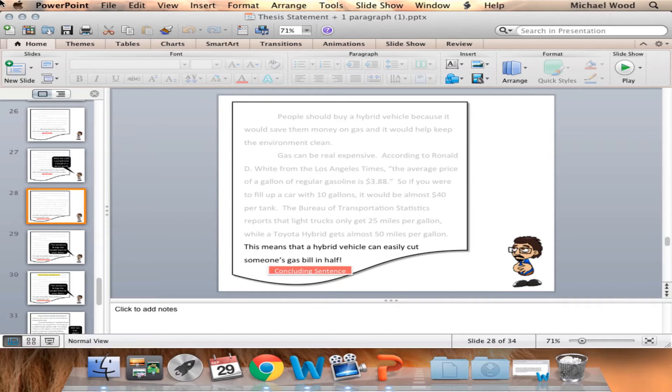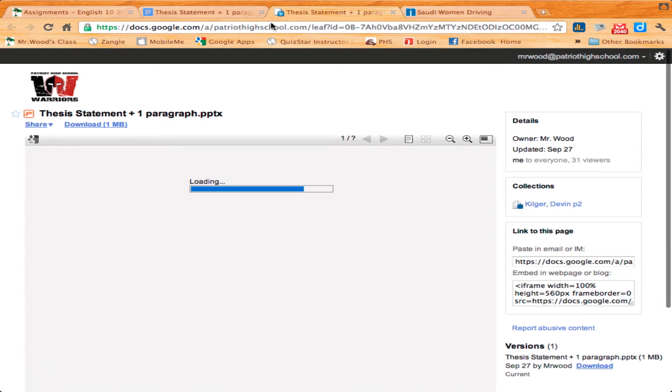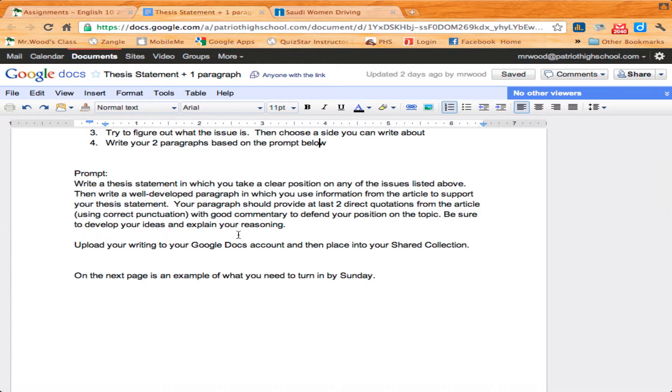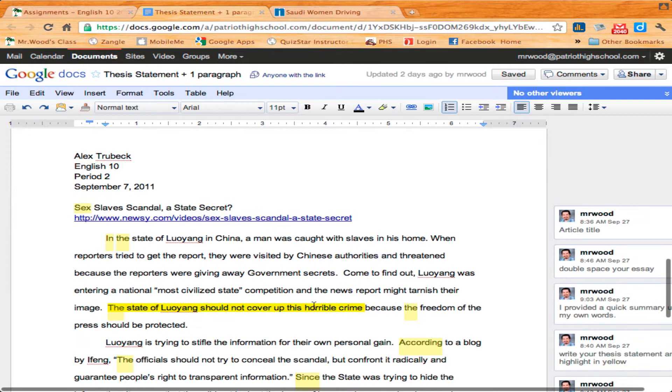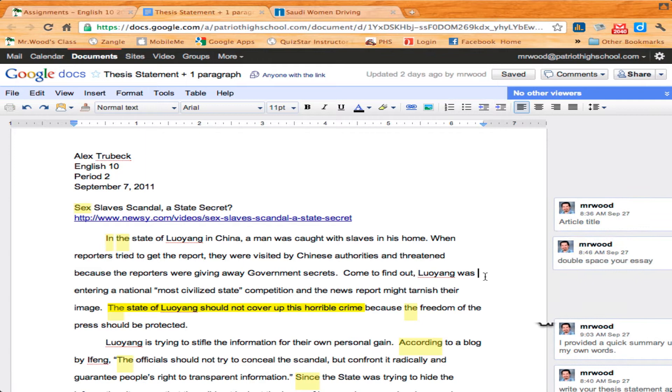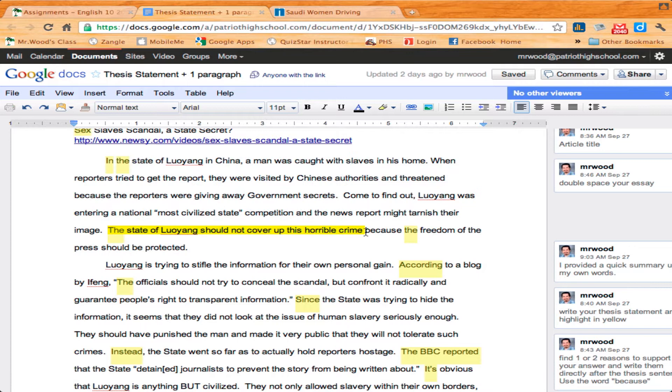All right, so once you've done the tutorial, then you're going to read and review an article from Newsy.com. We'll do that in a minute. Try to figure out what the issue is, choose a side, and then write two paragraphs based on the prompt. So go ahead and read the prompt, and you're going to upload it to Google Docs and put it in your shared collection. I have an example if you keep scrolling down of what the assignment should look like when it's completed. I wrote a lot of commentary on it to help walk you through this essay, but obviously you won't have all these comments on yours. The only thing you will have highlighted in yellow is your thesis statement. So make sure you highlight that. That tells me you know what a thesis statement is when you highlight it.